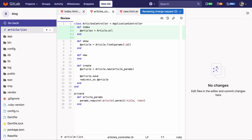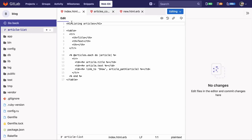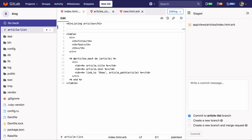The web IDE knows that we've opened a merge request and takes us straight to the merge request diff. I'll switch back to the edit mode and add the link I forgot.